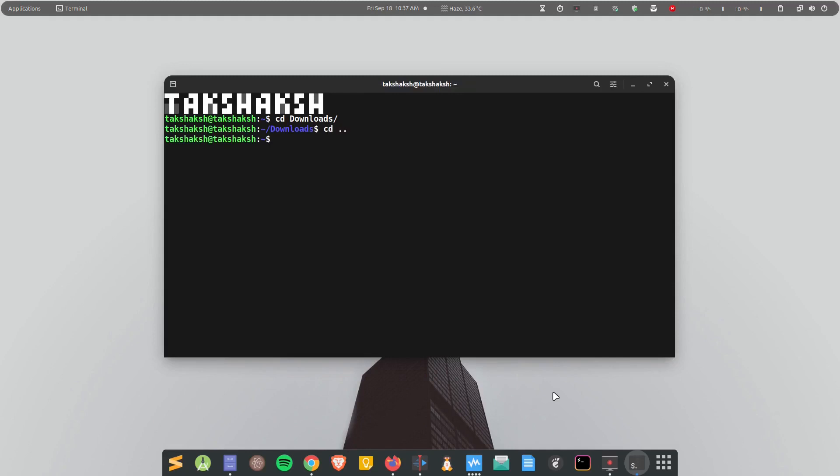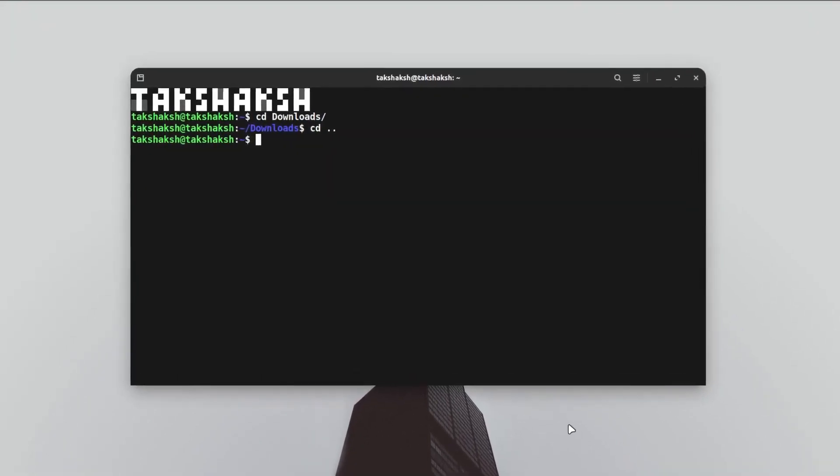This video puts an end to that pain because I'm going to introduce CDIR. This little tool is going to revolutionize the user experience of command line navigation. Let's see how to install this tool and how to use it.